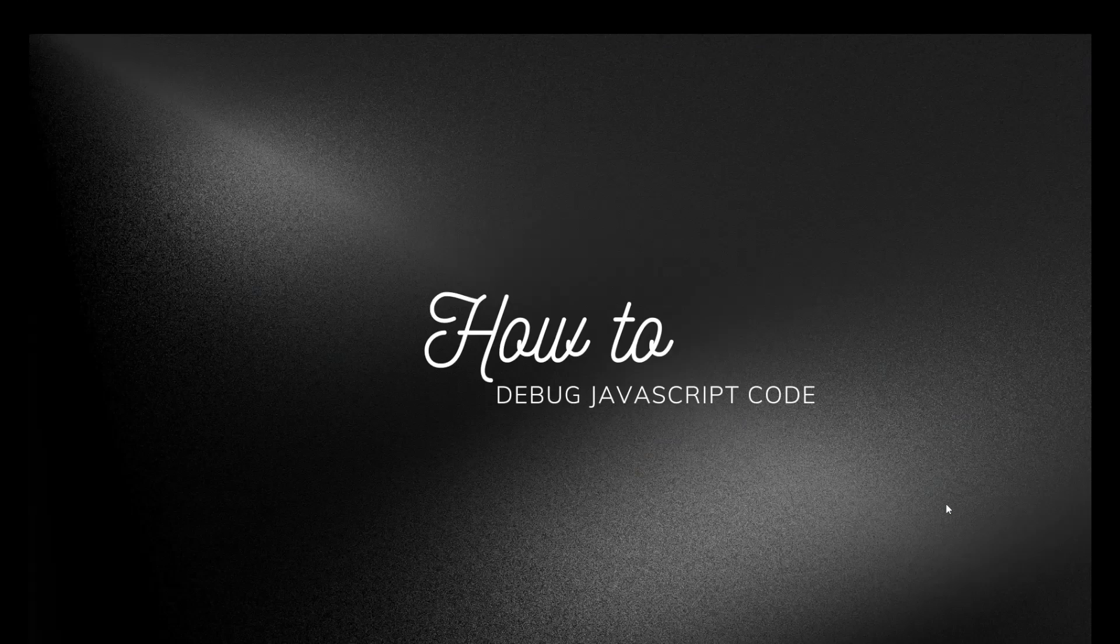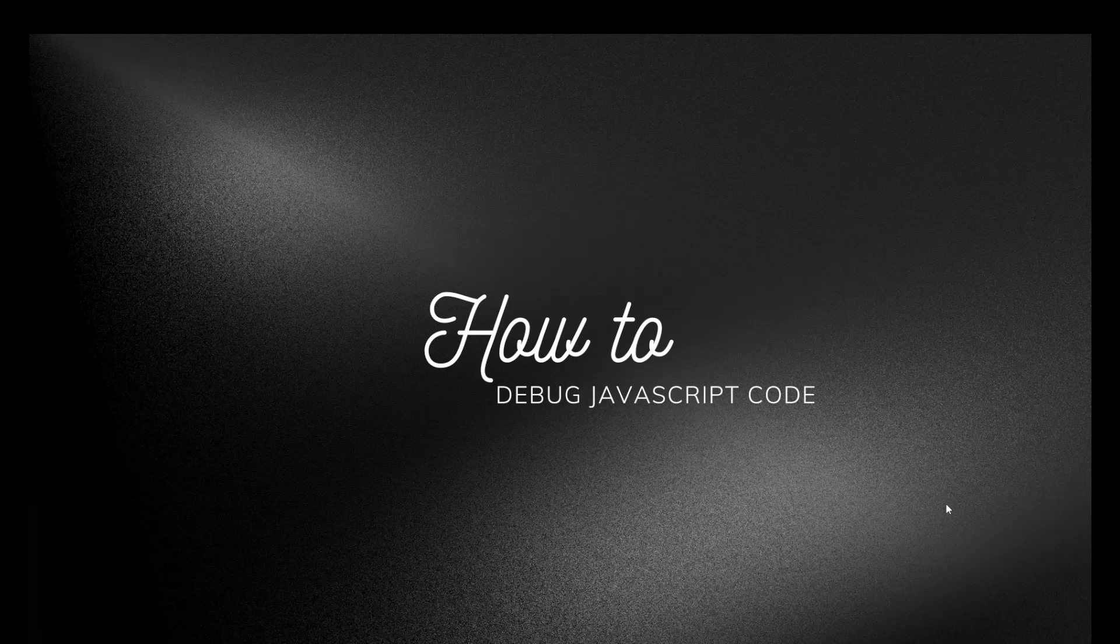Hello there, in this particular lecture we are going to learn about how to debug JavaScript code. Debugging means finding and fixing errors in your code. So let's explore the three most effective ways to debug your JavaScript code easily. Let's go.